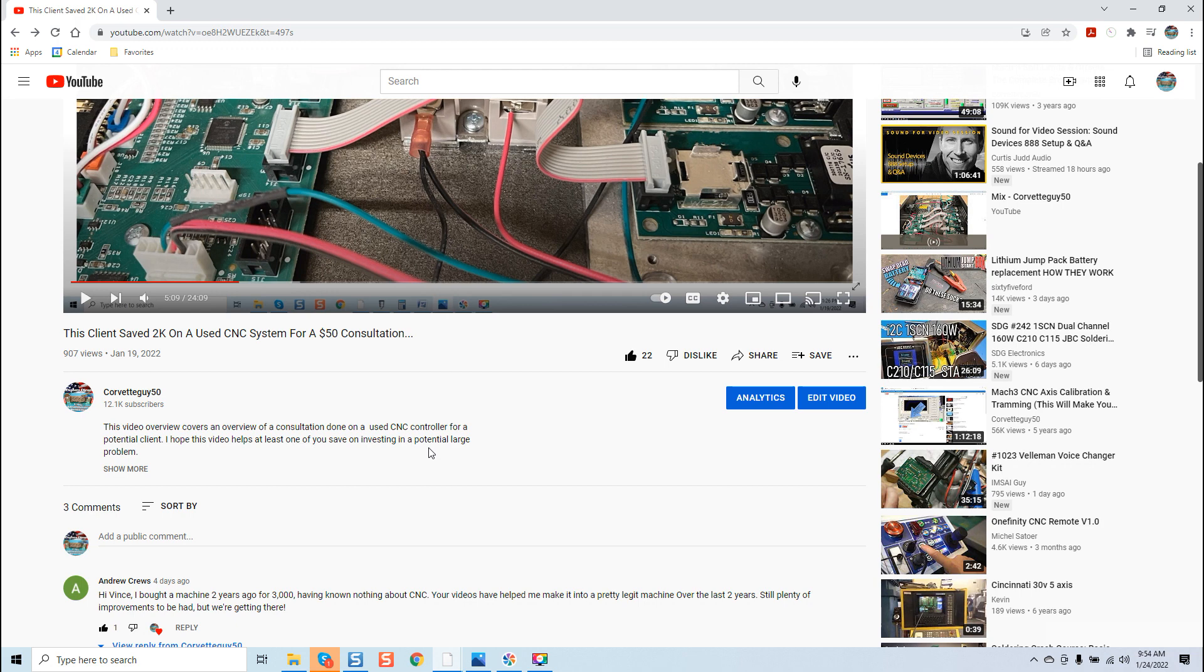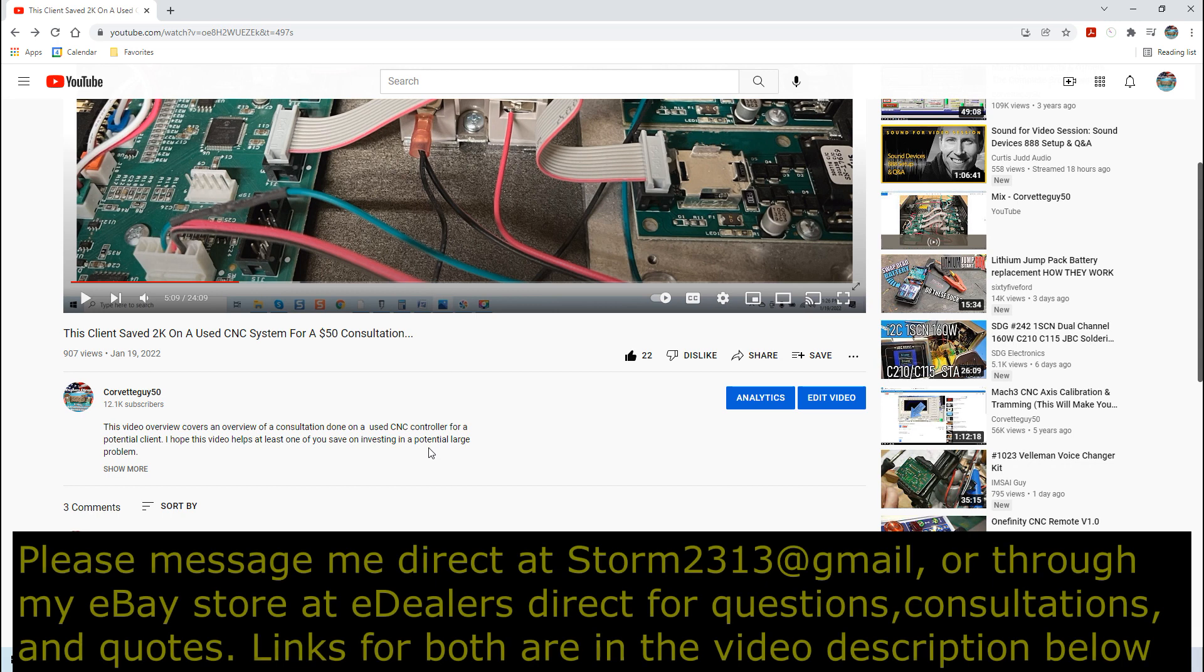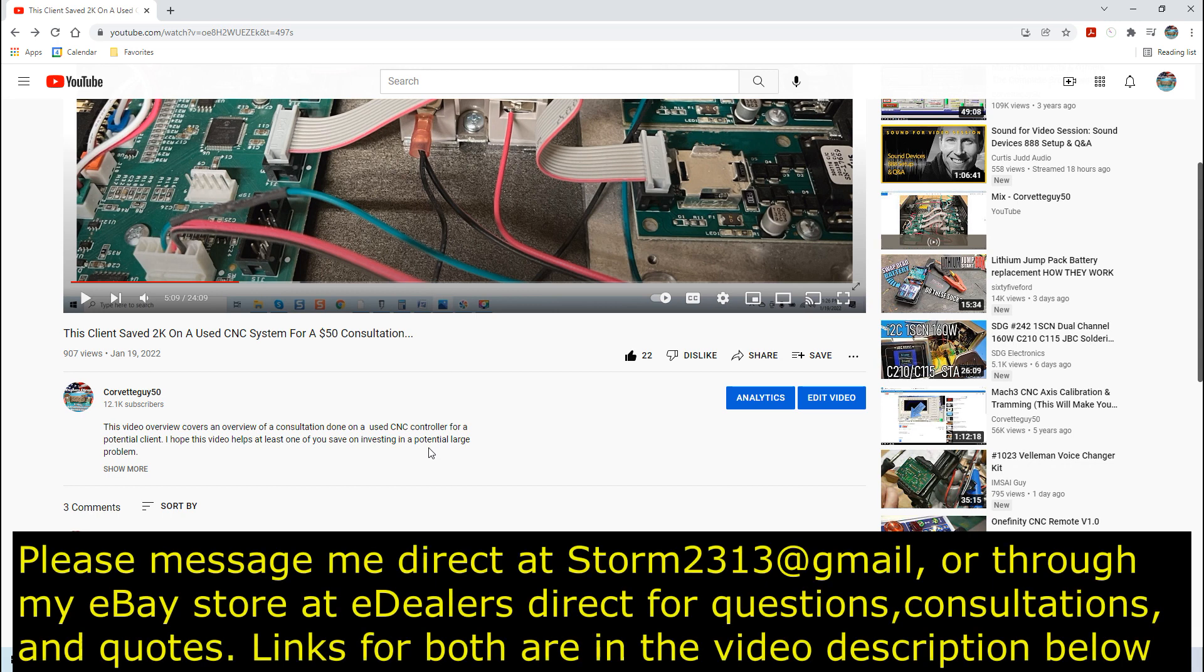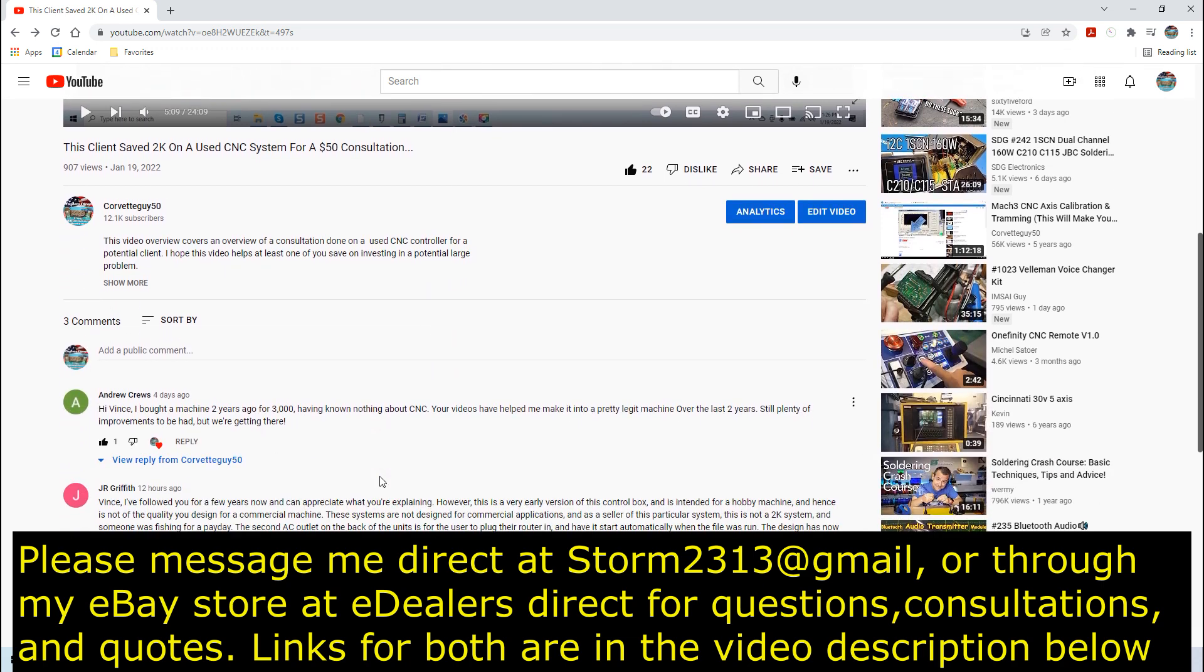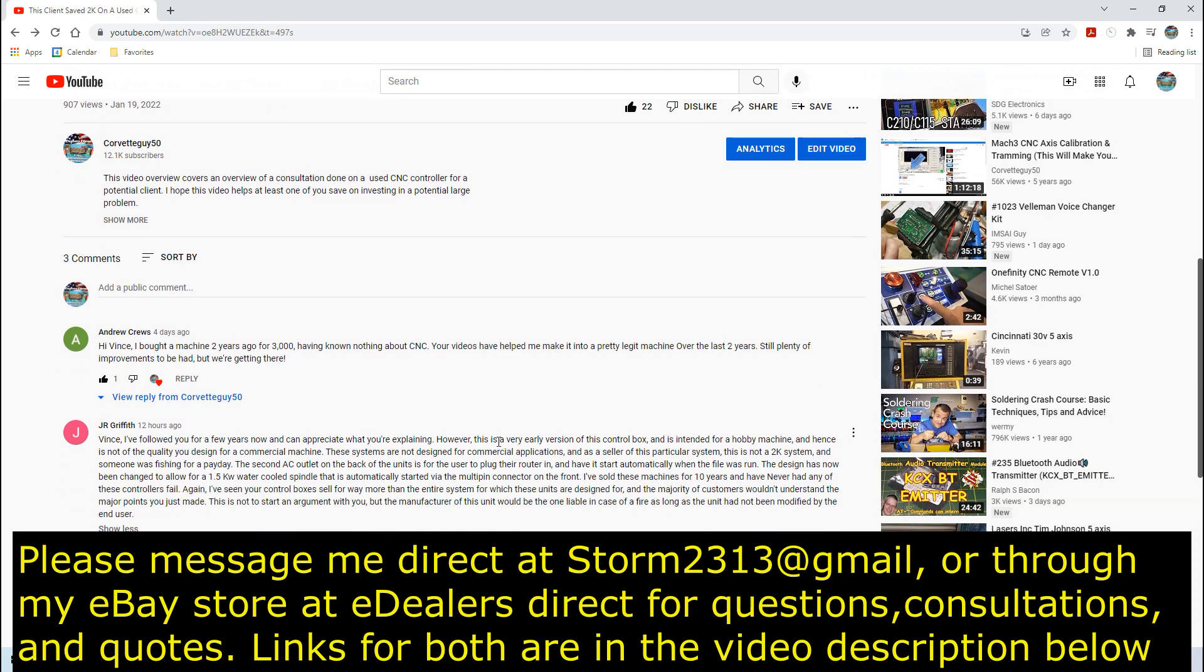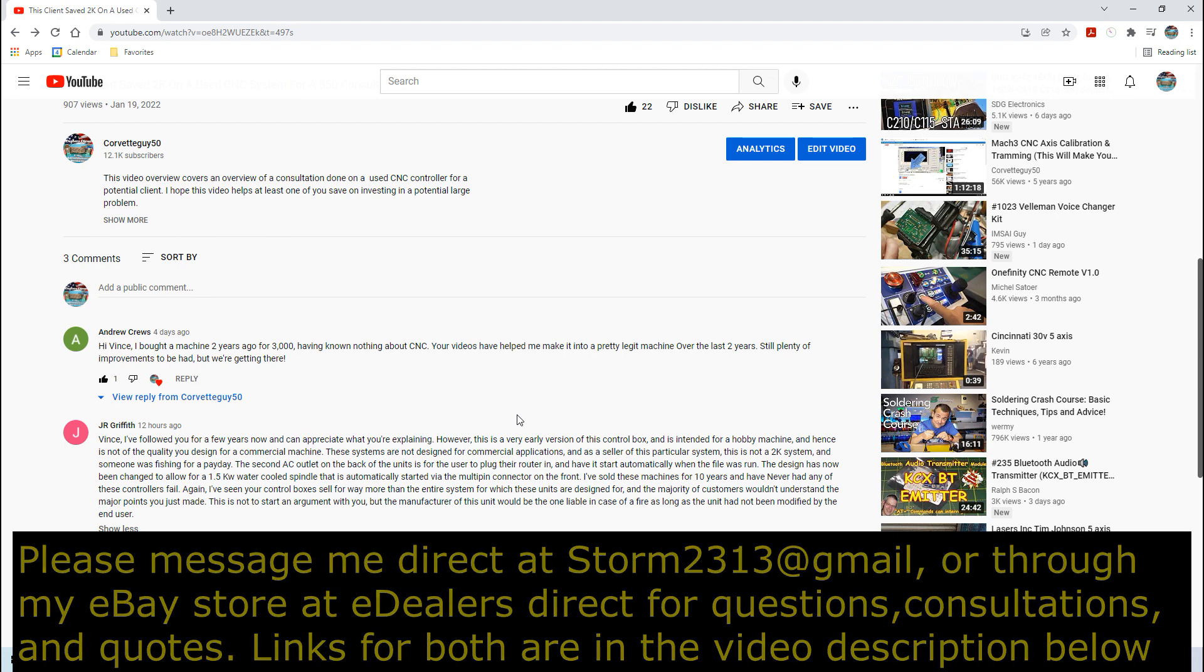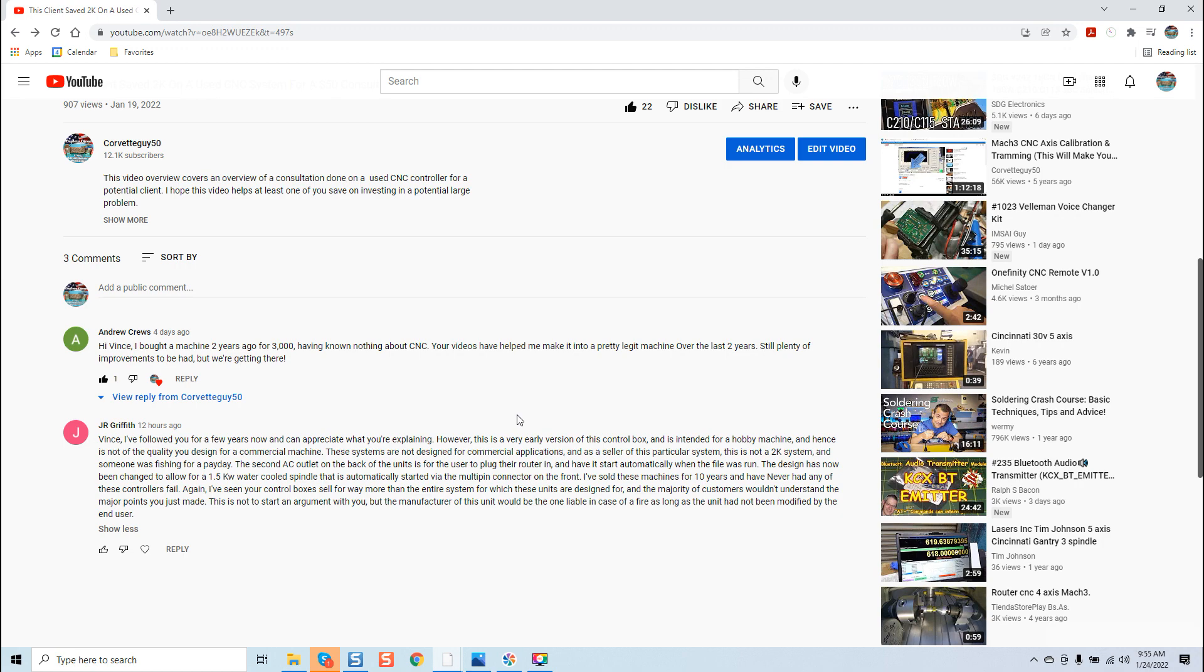Hopefully the video has been helpful. If you guys do have questions, require quotes or consultations, please message me direct at storm2313@gmail.com. You can also message me at my eBay store. You'll see links in the beginning of the video and at the end. Mr. Griffith, I do thank you for your comment. It takes a brave guy to do that and come out publicly and say what you've said. I do not wish you any harm. I meant everything I said in all due respect because it's an industry that is not the easiest to be in. Thank you all for your support, take care.